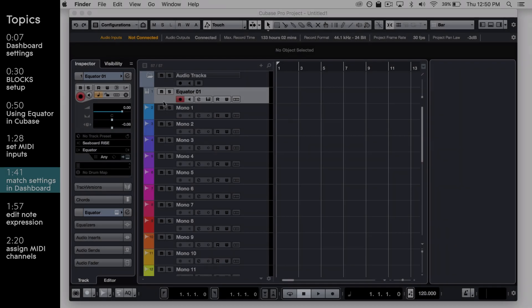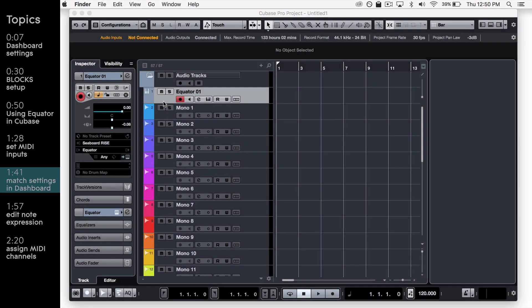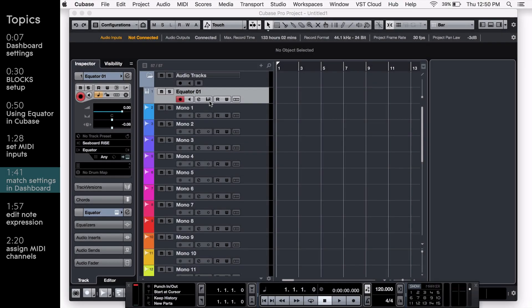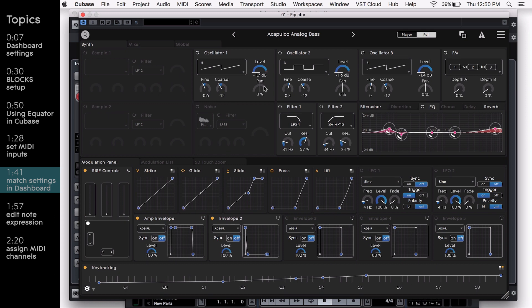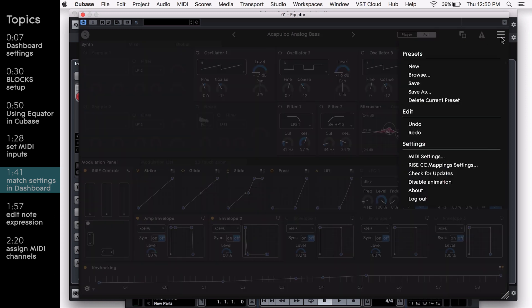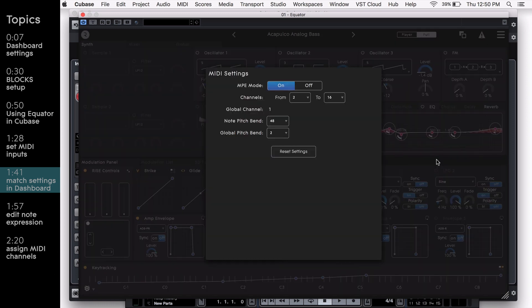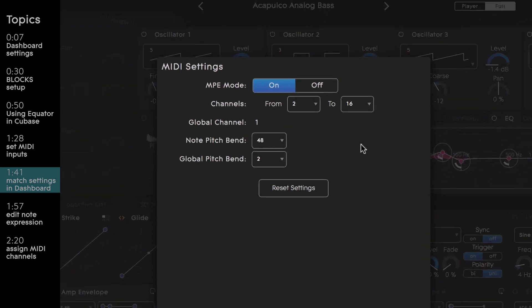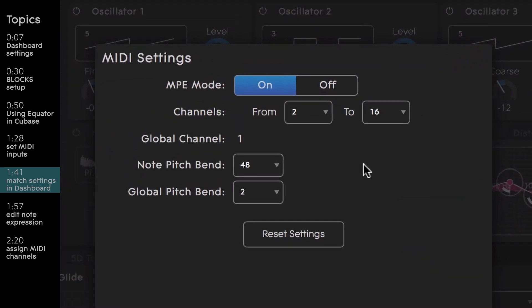The next thing you'll want to do is ensure that Equator's plugin's MIDI settings match your settings in ROLI dashboard. This is important even when using Equator Standalone, and can cause symptoms such as missed notes or incorrect pitch bend if settings are mismatched.